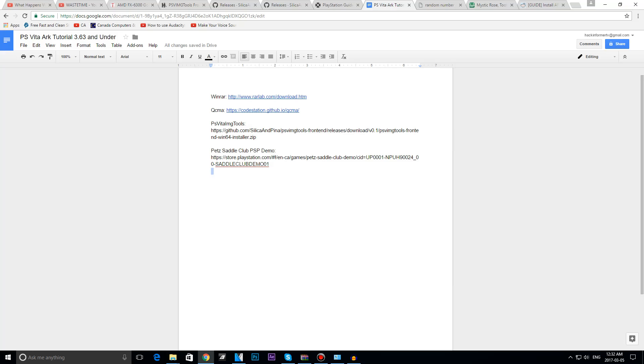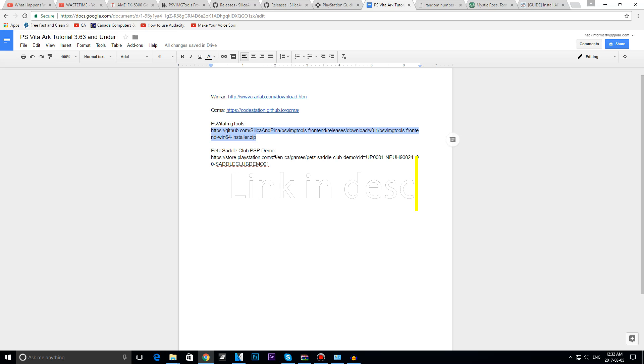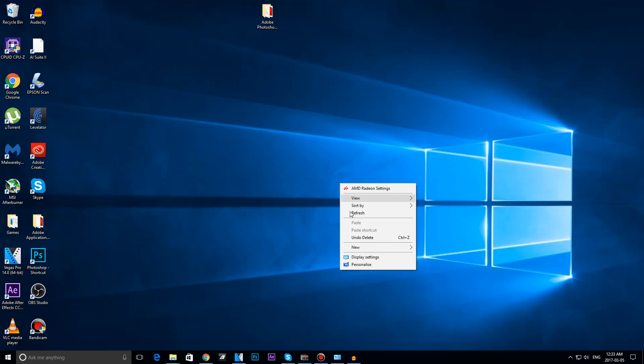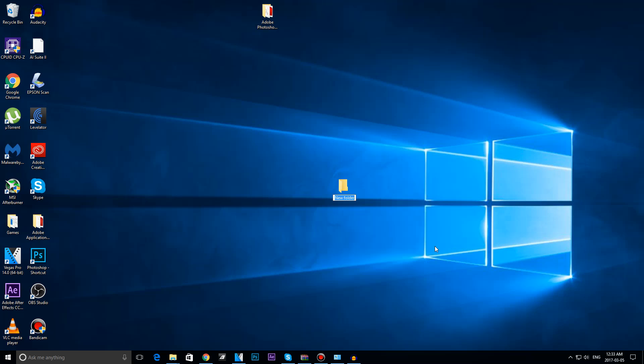When we are back on our computer, we are going to head over to this link I have in the description below, PSV to Image Tools by Silica, and you are going to copy it into your browser. It should download this zip file here. You are going to want to extract it somewhere, so I am going to create a folder on my desktop and call it PSV Image Tools.